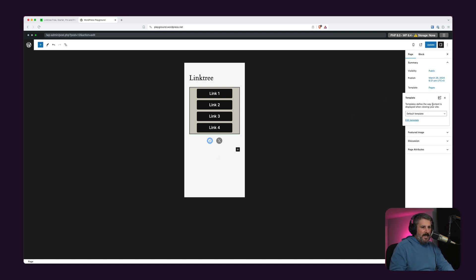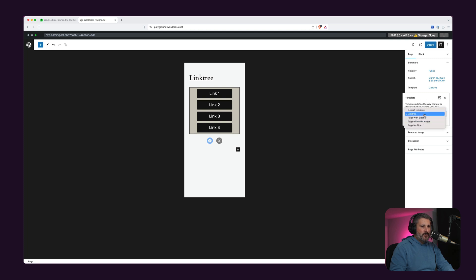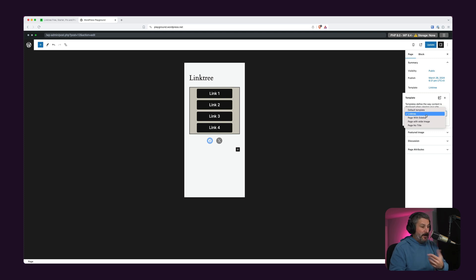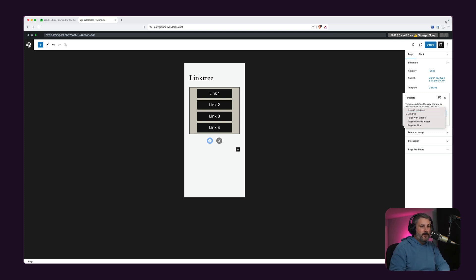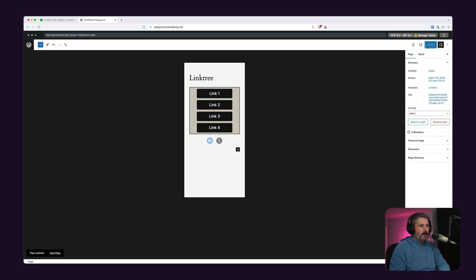But the key to all of this is applying that link tree template. So I'll select on the templates, select the link tree template that we had. You can see there's some other default templates that 2024 gives us. They just don't give us that blank canvas that we built. So we'll select that. Hit update.